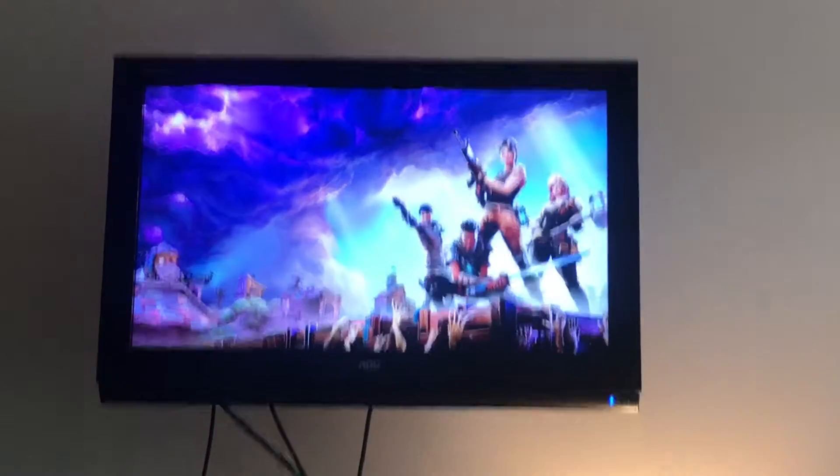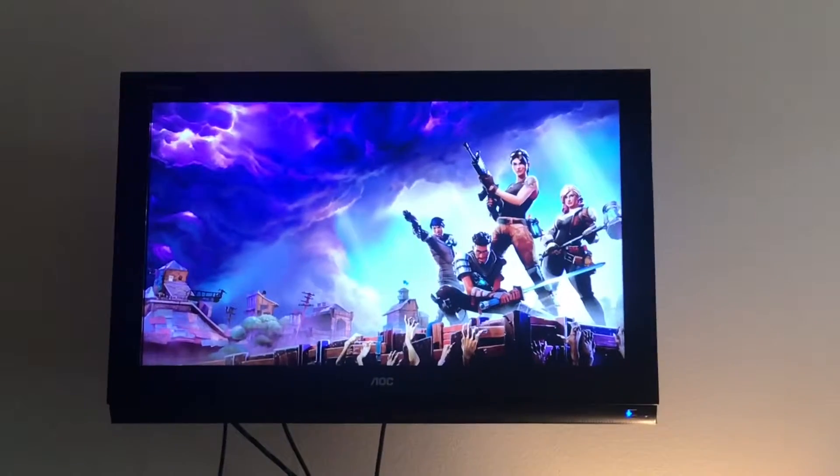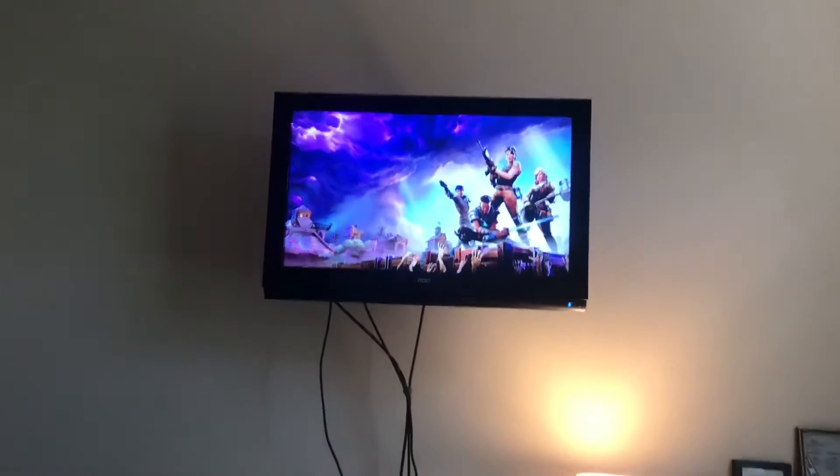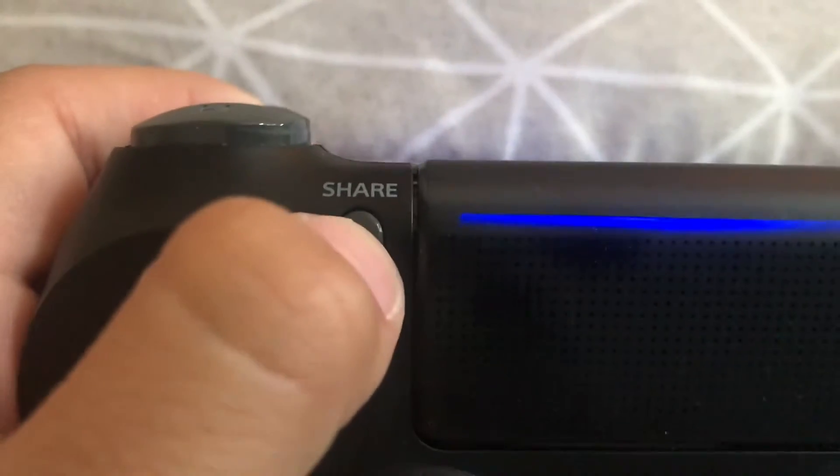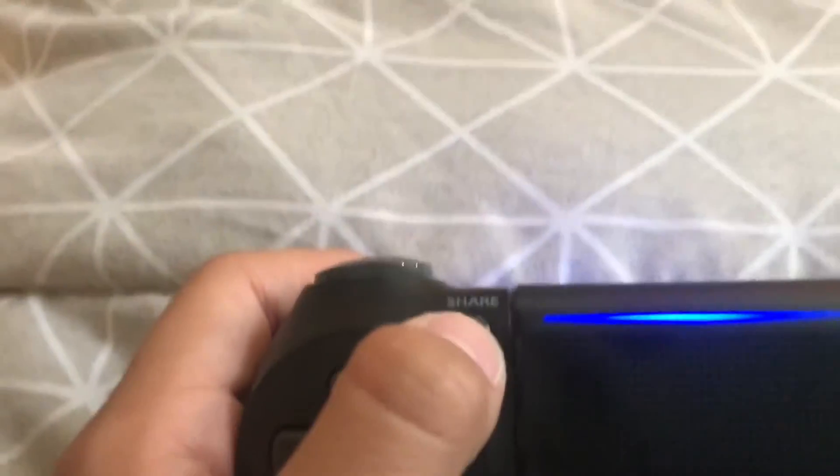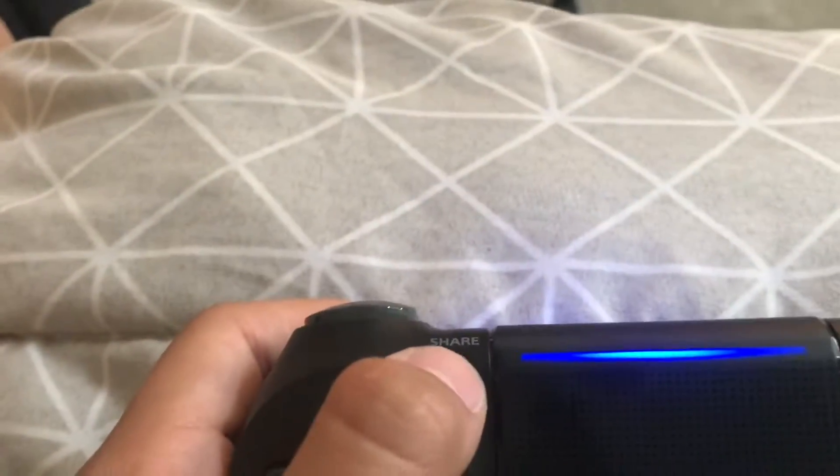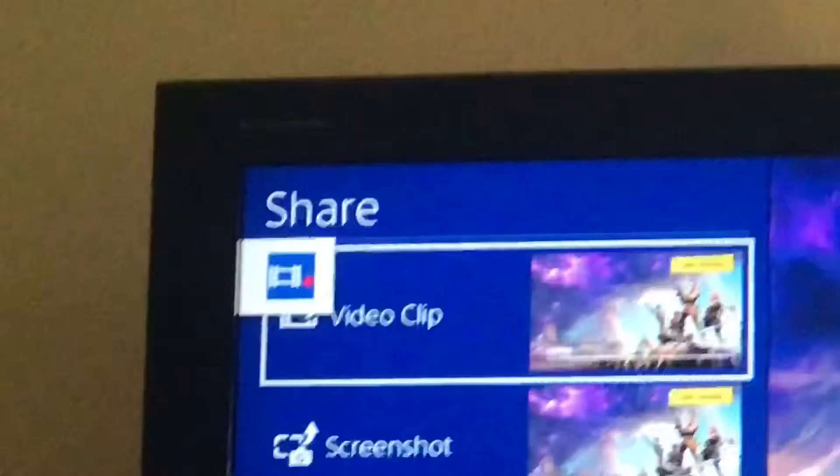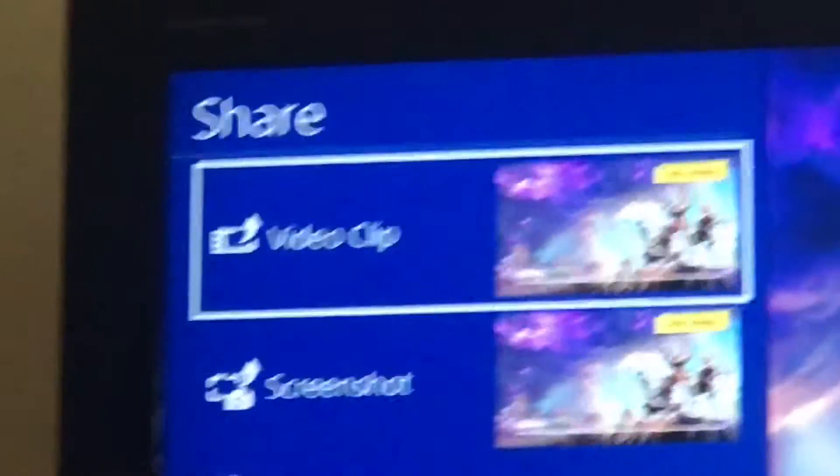Once you sign into your PS4 and you get on a game to record, you're going to want to press the share button. Click on it two times, and when you see that little thing show up, that means you're recording.